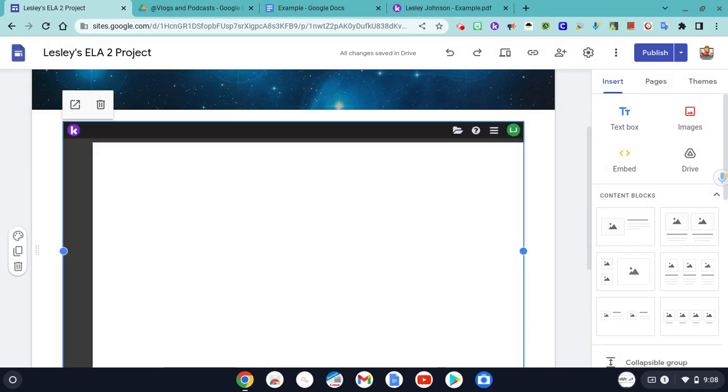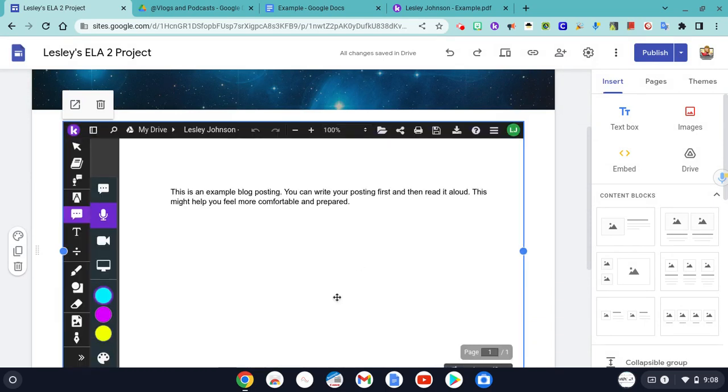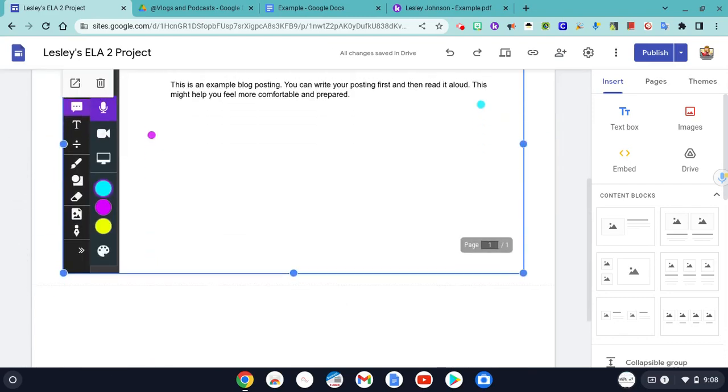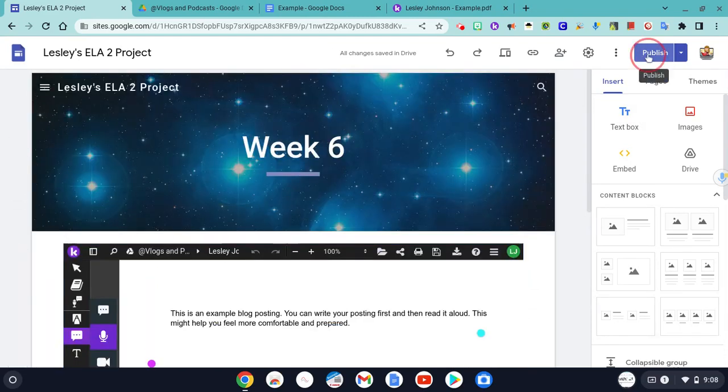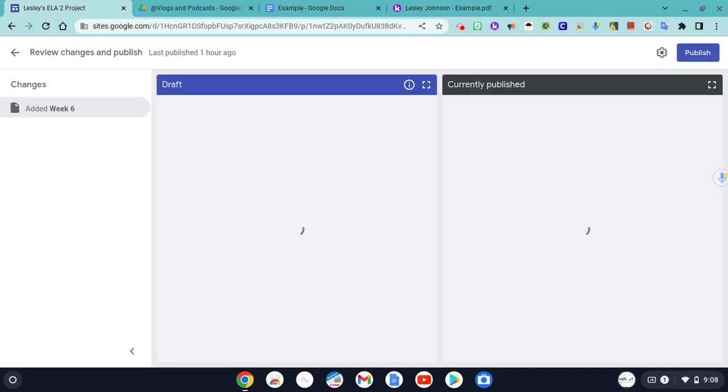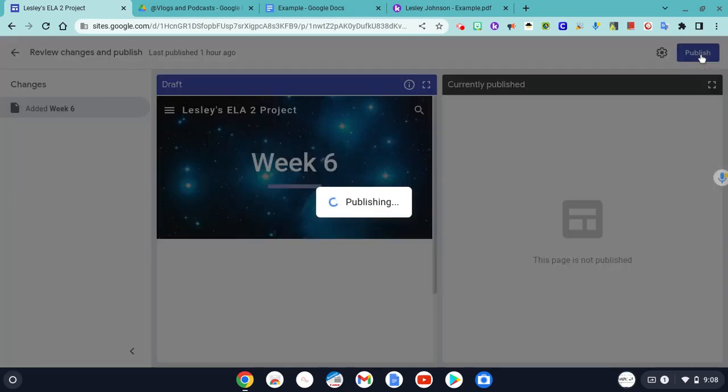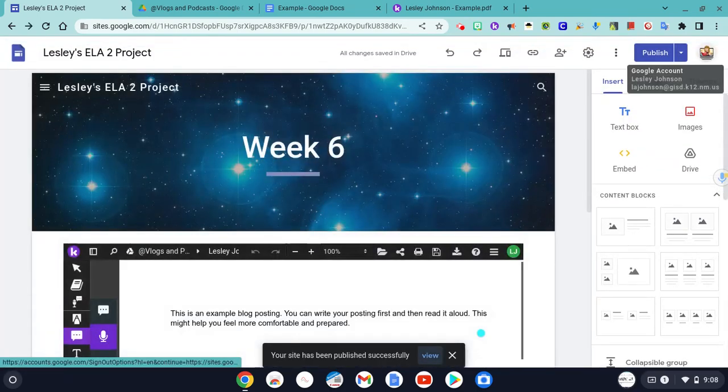You see Kami loading, and you will see all of your work there. Once you're ready, don't forget to click the publish button. It's going to show you everything that you've changed. Go ahead and click publish, and it is ready.